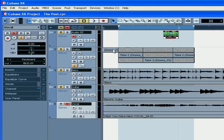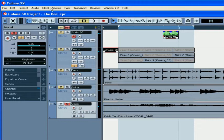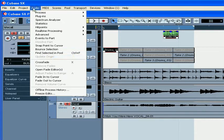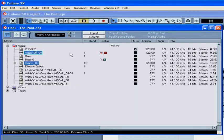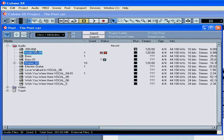You can also select two events on the project page and select Audio, Find Selected in Pool. This will open the pool window and the selected media will be highlighted. There is a shortcut, Control-P, that does the same thing.